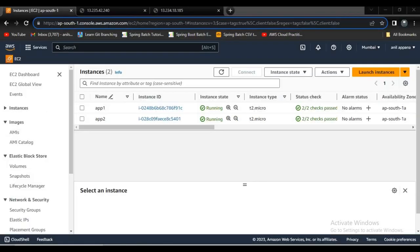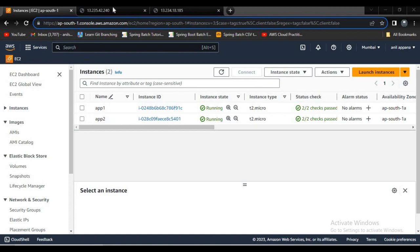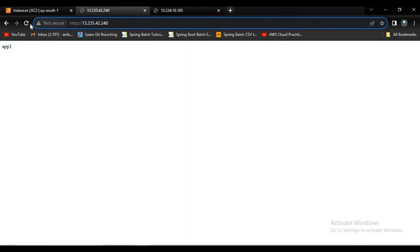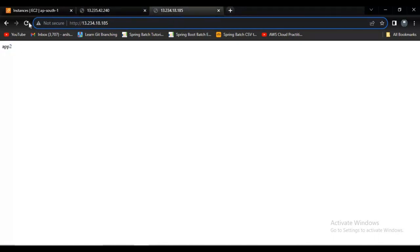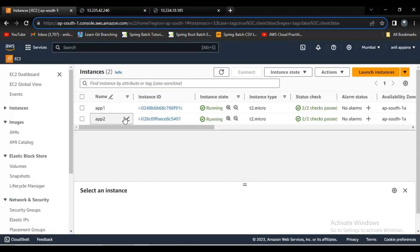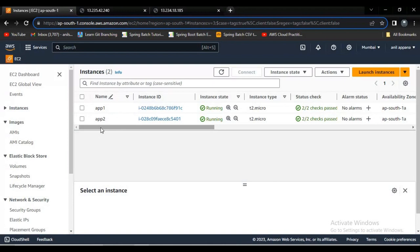Now if you observe, I have two instances running - app1 and app2. The response for instance app1 is app1. I'm just returning a string here. Here the response is app2. Now I want to implement load balancer for these two instances